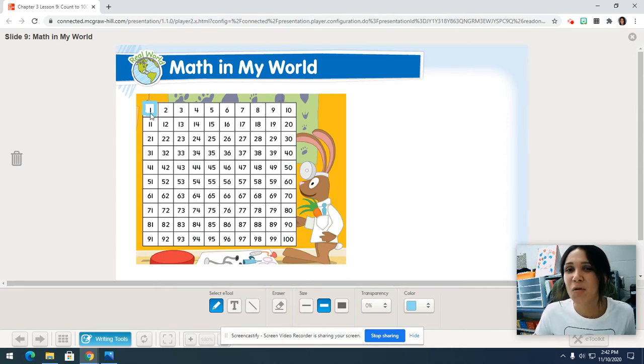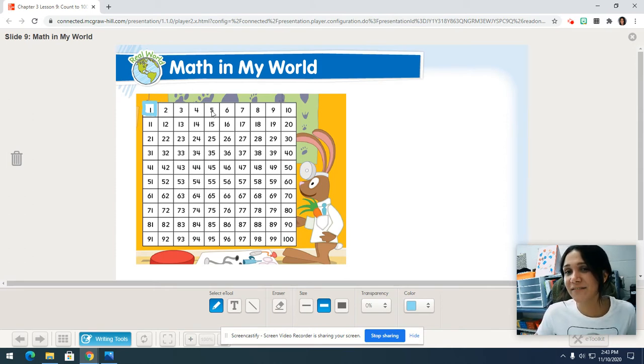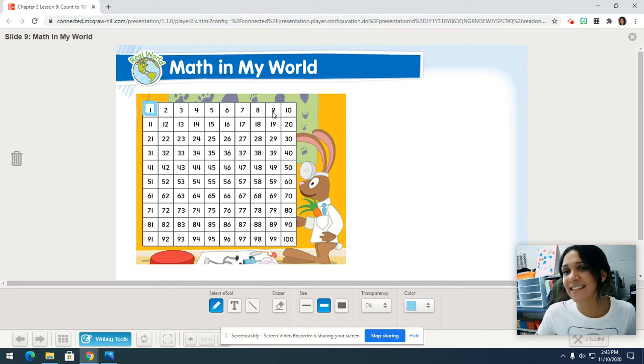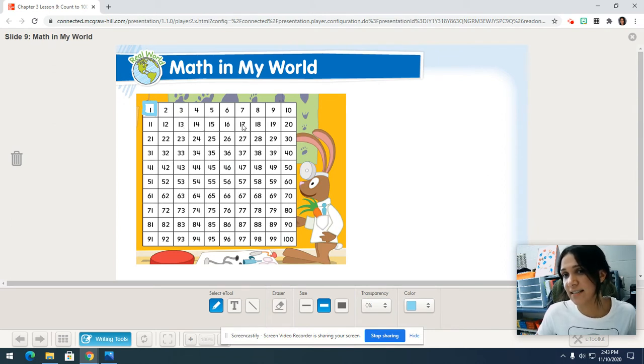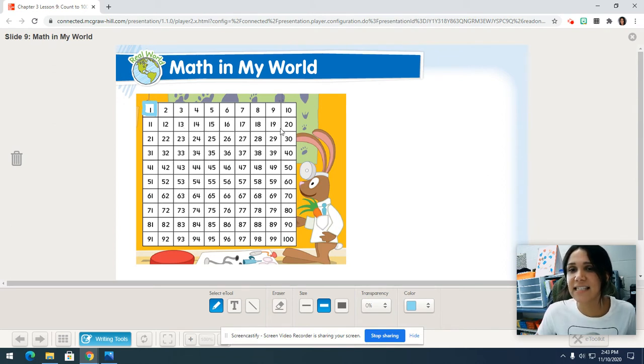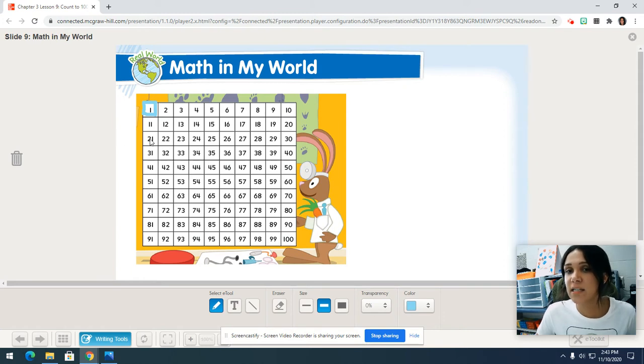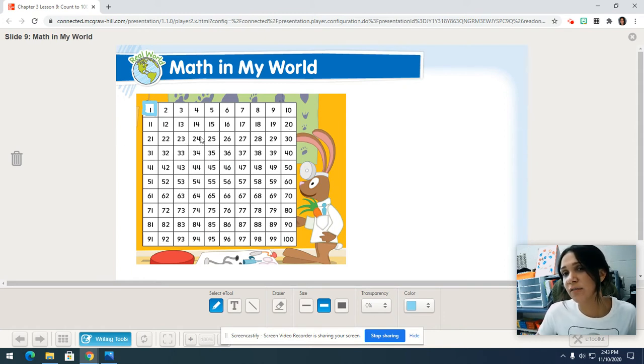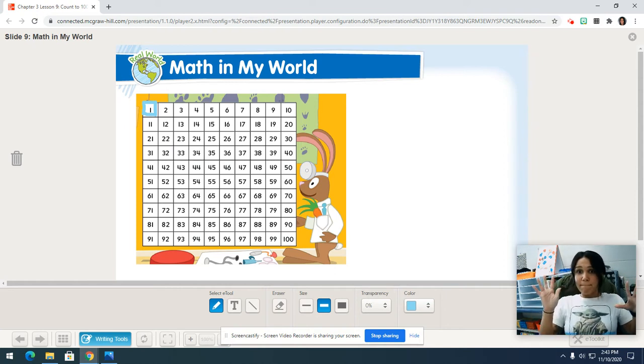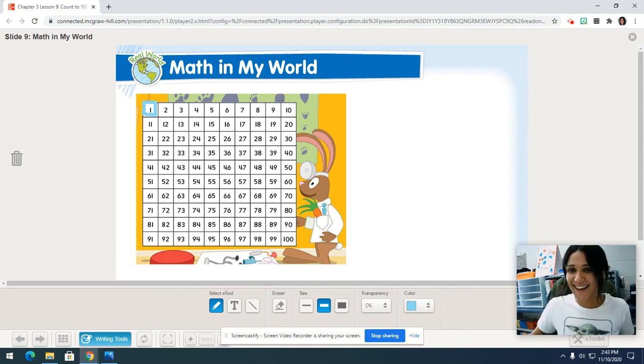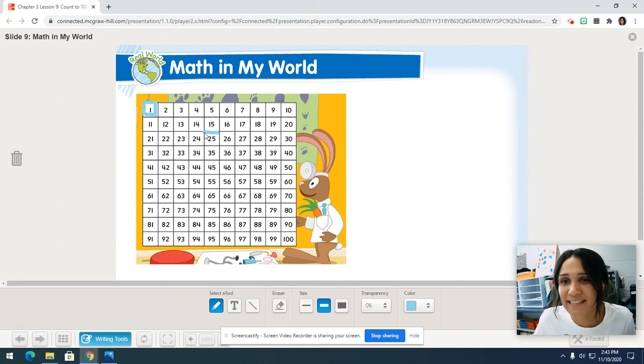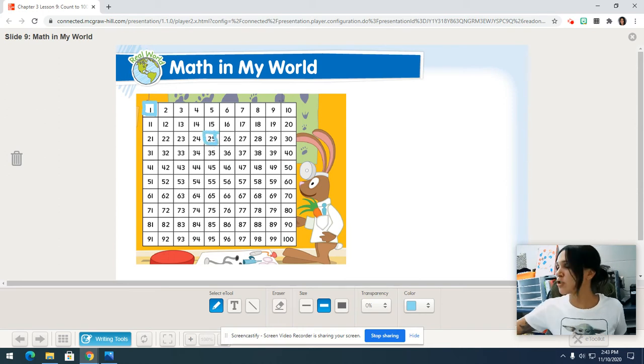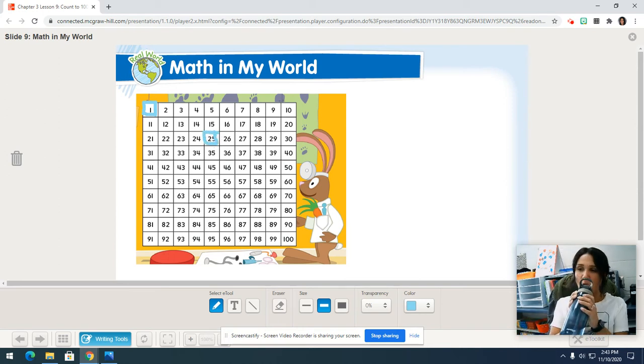We're going to be counting each box as a number. By the time we get to 25, your finger should be on the number 25. Put your finger on number one. Help me count to 25. When I get to 25, tell me to stop. Here we go. One, two, three, four, five, six, seven, eight, nine, 10, 11, 12, 13, 14, 15, 16, 17, 18, 19, 20, 21, 22, 23, 24, 25. Stop.